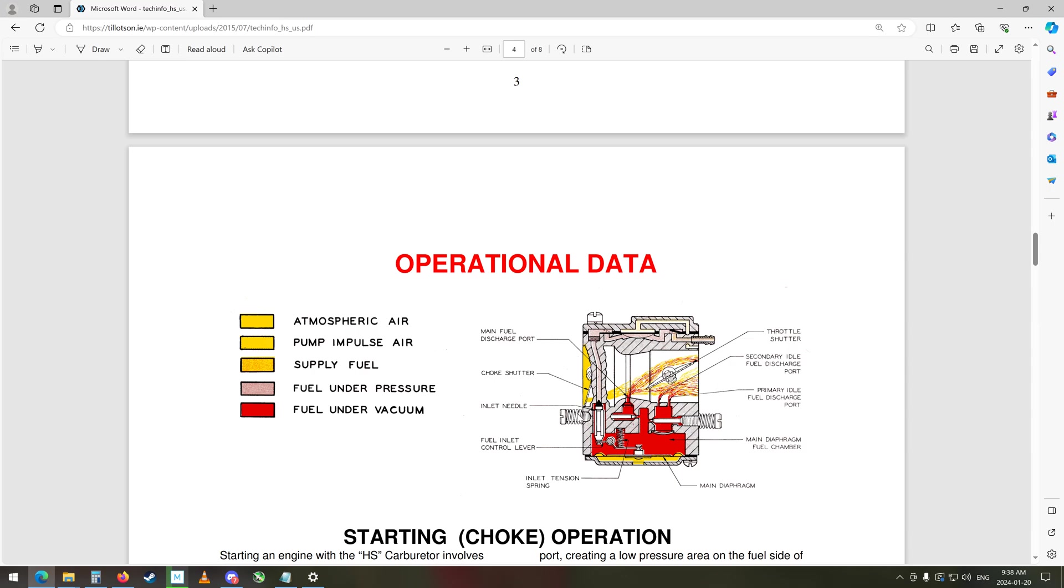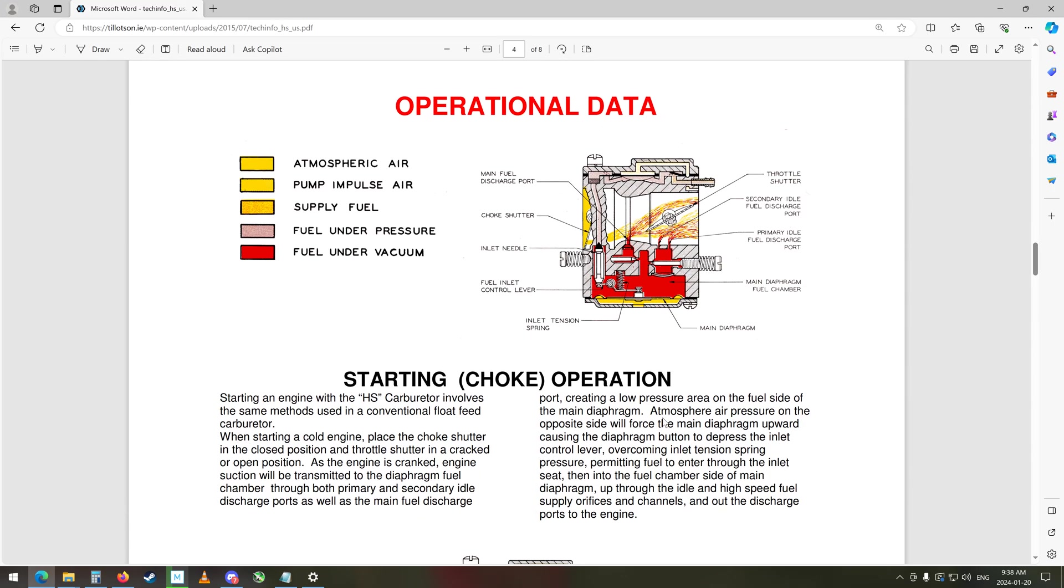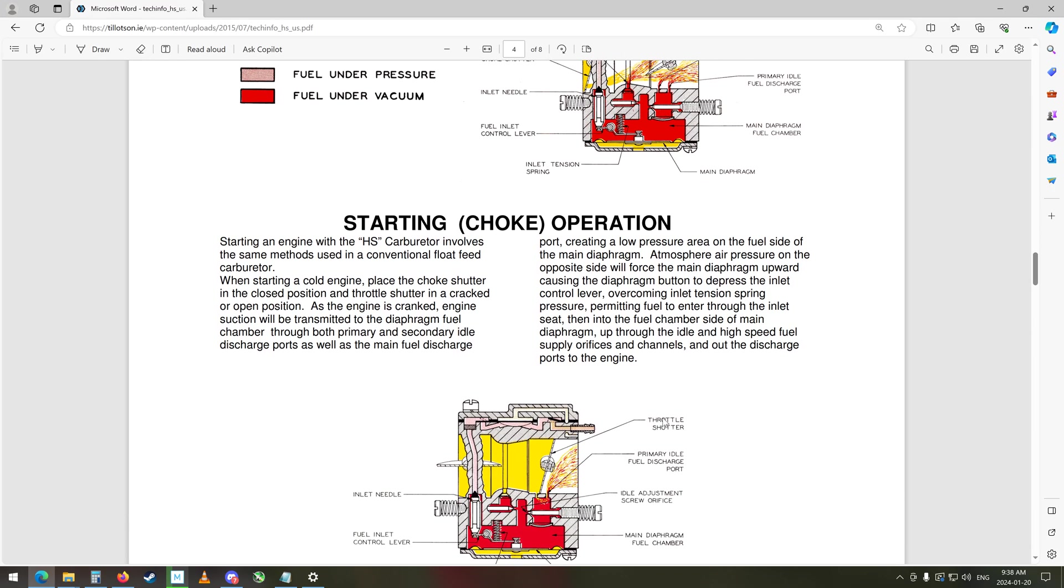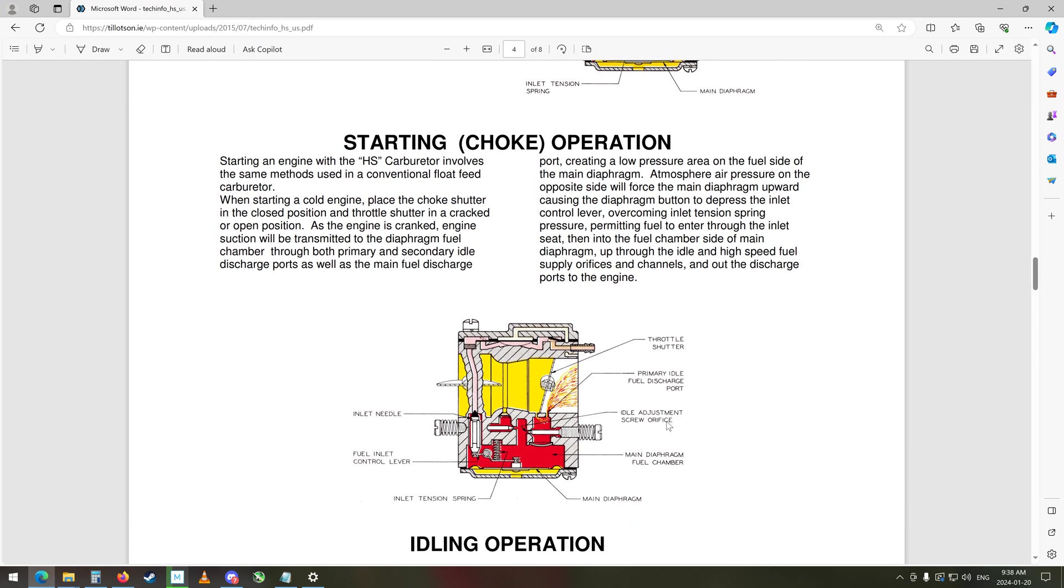So this is choke here. So when the choke's down it looks like it's trying to just suck it out of here and I think it was sucking too much, and it was sucking it out of the main here and then just flooding the thing because it technically shouldn't be sucking anything out of here I don't believe until you open the choke up.